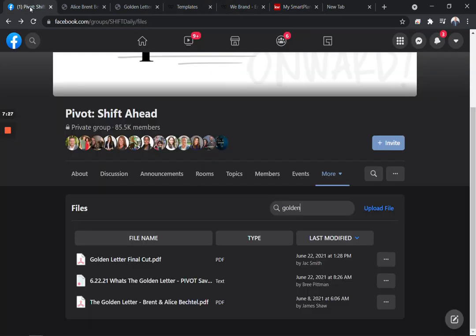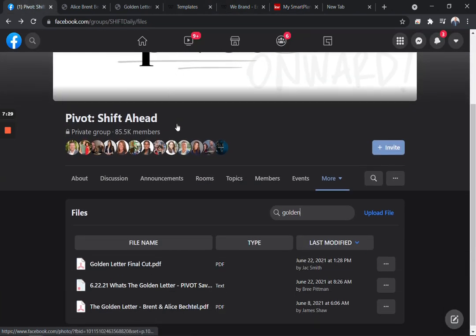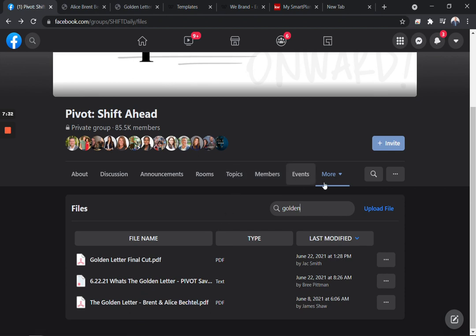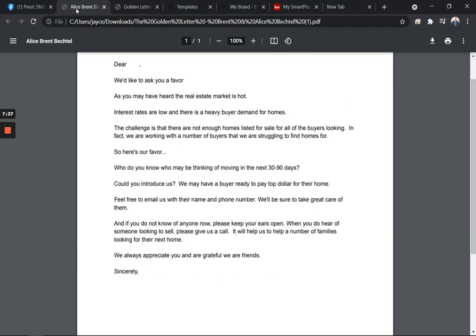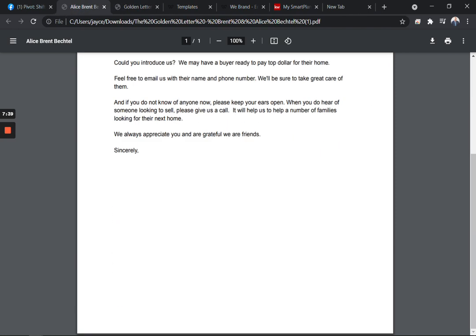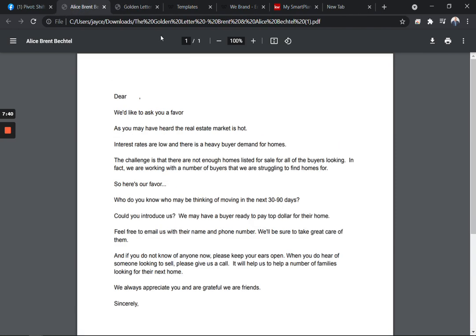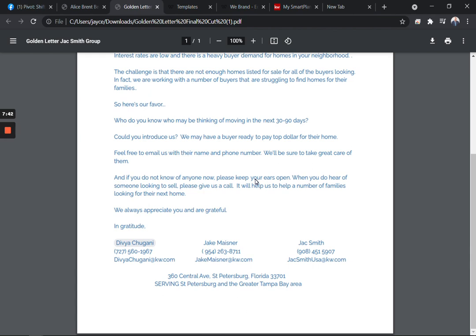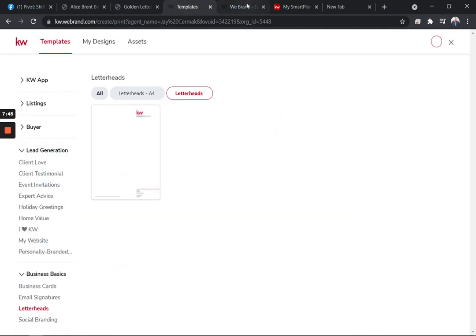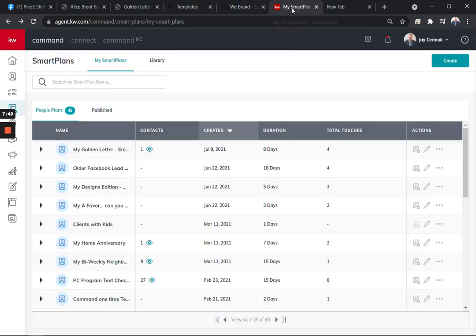As a recap, come to the Pivot Shift Ahead group. We would love to have you be a member. Join us in our community. You can go to file and look for the golden letter. You will find these two examples. This one is really print and ready to go. This one's got some branding to give me an idea of how to enhance yours. I've actually done this in designs as well. I made my own version of the same thing.